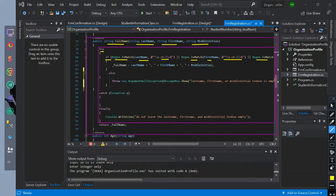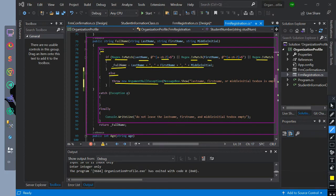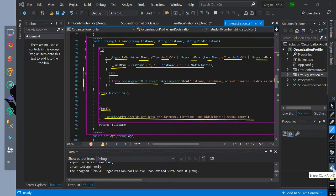Then if it is a match, full name is equal to last name, first name, and middle initial separated by a comma. Else, if last name, first name, and middle initial is null and not a string, then throw an ArgumentNullException with a message box showing and printing this. Catch is null. Finally, print this. Then return the value of full name.